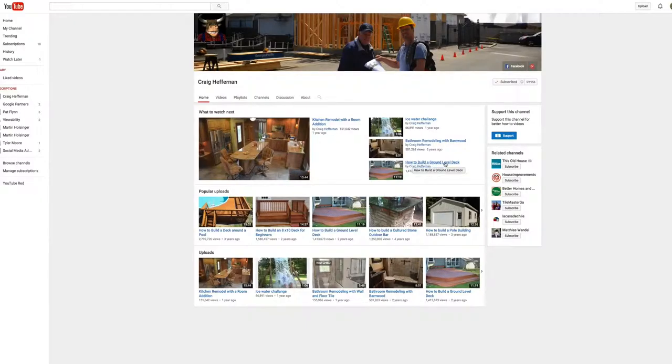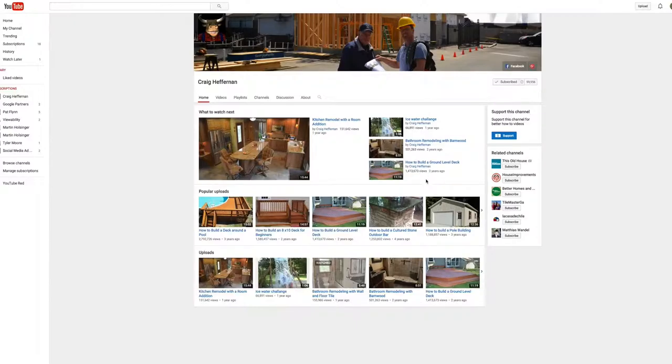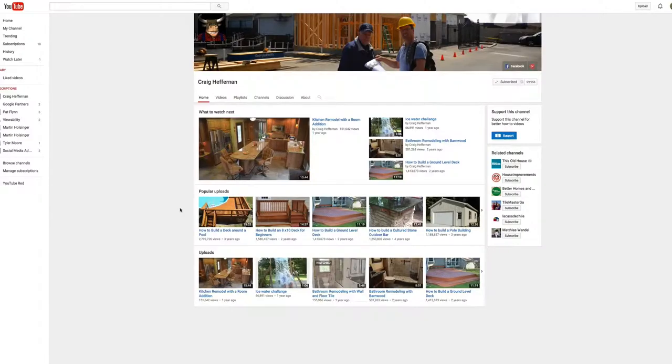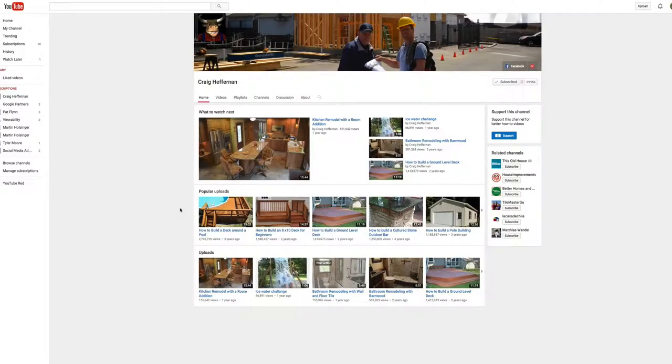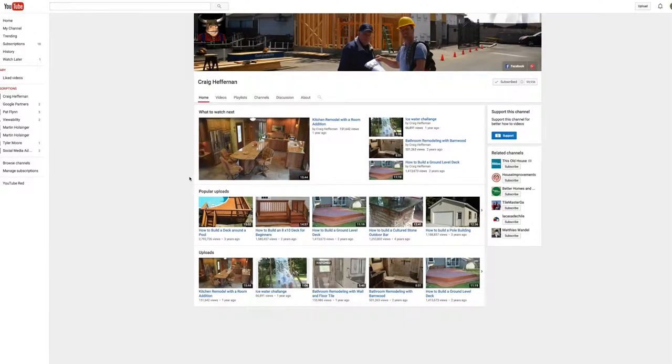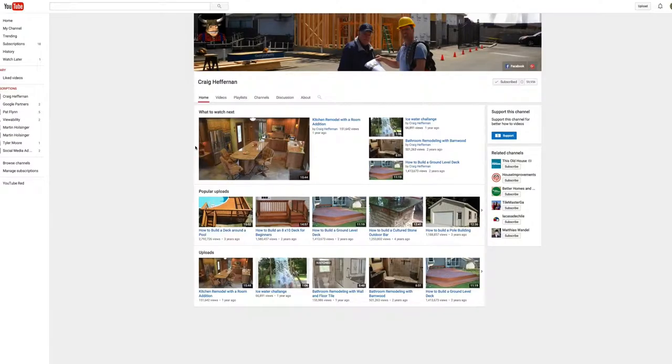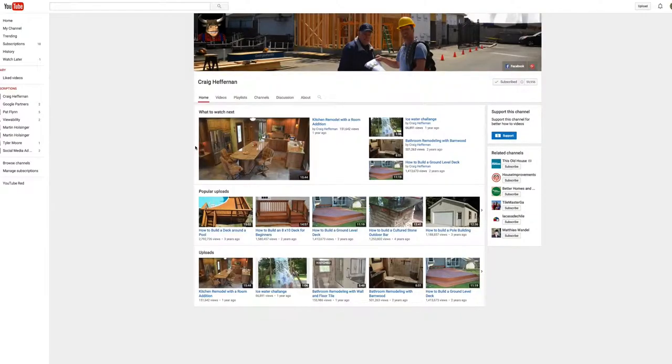And some of these videos that he's made have over a million views. So this video here, How to Build a Ground Level Deck, has one and a half million views on that video alone. Now, if you just took some time to set up a camera as you were working and documented what you do, how you do it, and how good your work is, think of the impact that could have, the reach that that could have. And as people in your local area encounter these videos, then they can contact you for business. Or you can put them on your website as examples of your work.